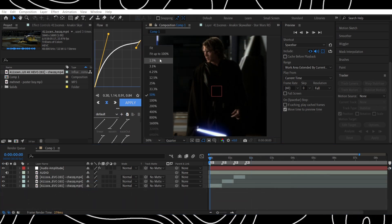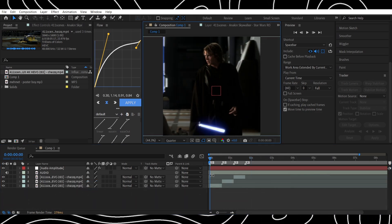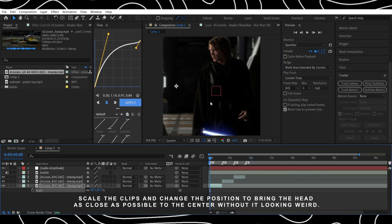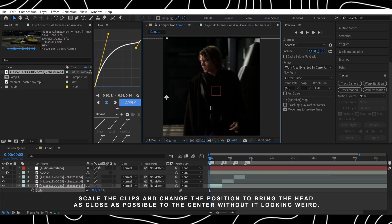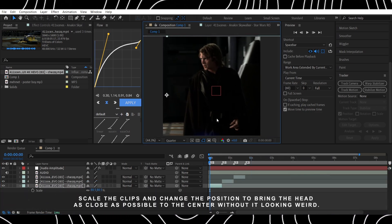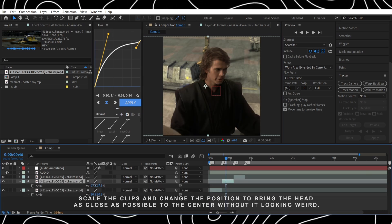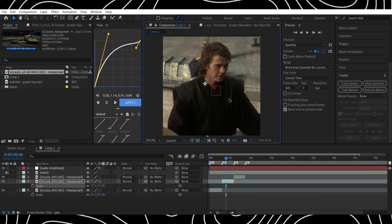Scale the clips and change the position to bring the head as close as possible to the center without it looking weird.